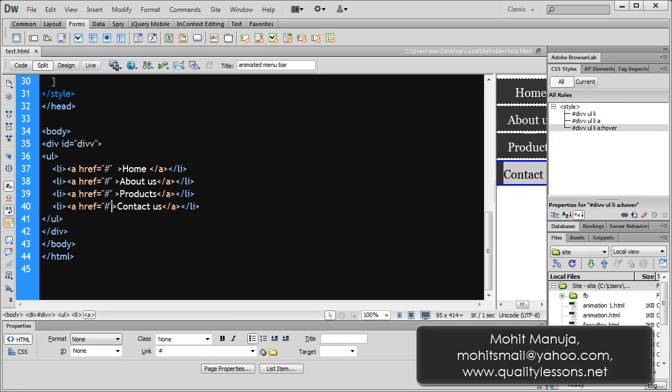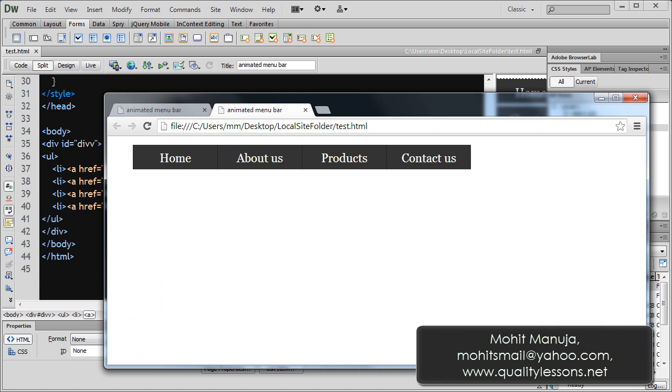Howdy Champs! My name is Mohitan. People, today I'm going to show you an animated menu bar.